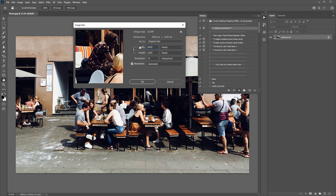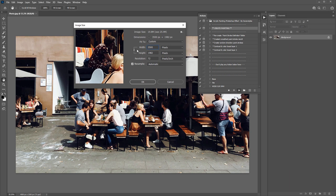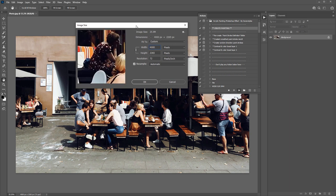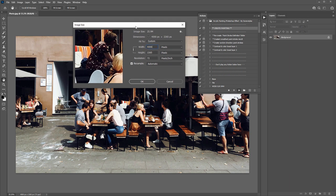I recommend taking the long dimension — whether it's width or height — and scaling it to anywhere between 3,000 and 4,000 pixels. For example, if your image is only 1,000 pixels wide, increase it to around 3,500. You can go larger than 4,000 pixels, but the action will take longer to play back. At 4,000 pixels it'll take around ten minutes to complete, since the action has to create thousands of individual paint strokes.